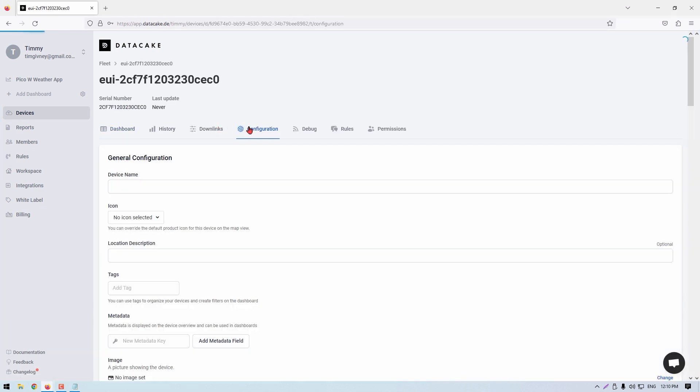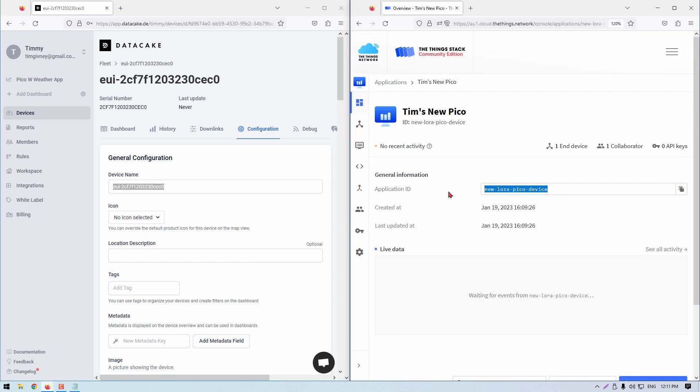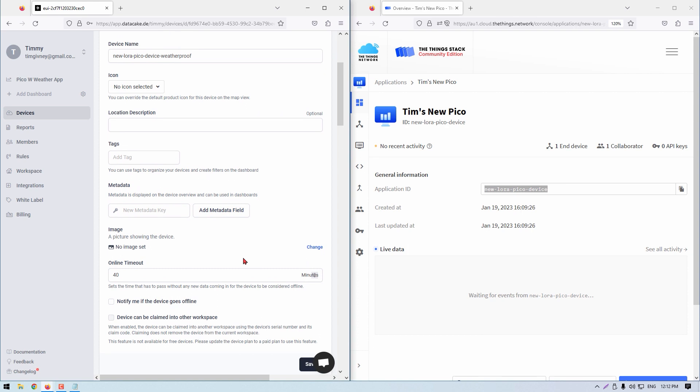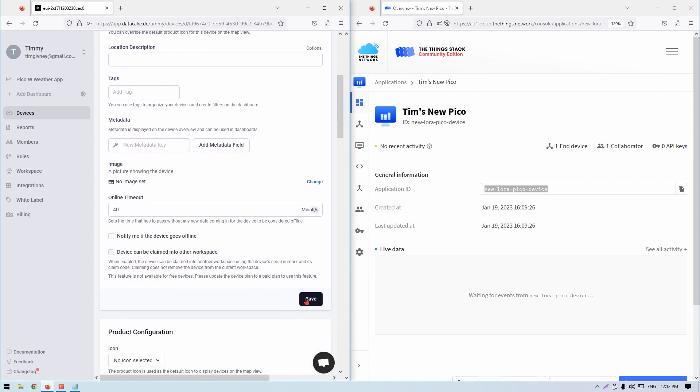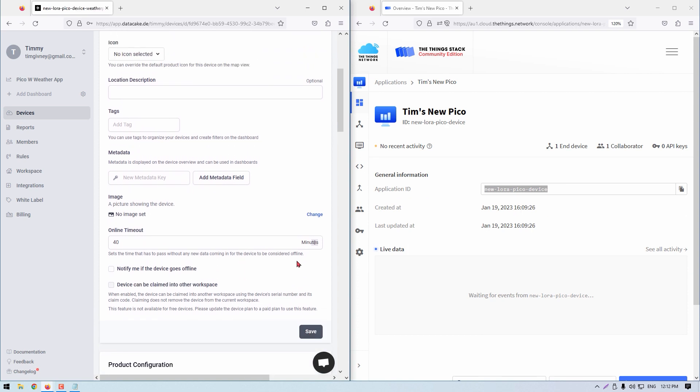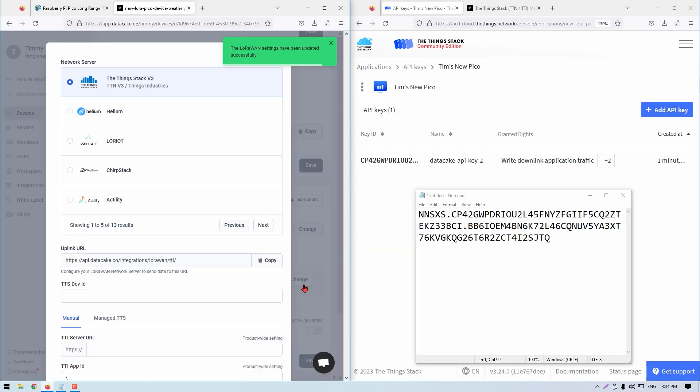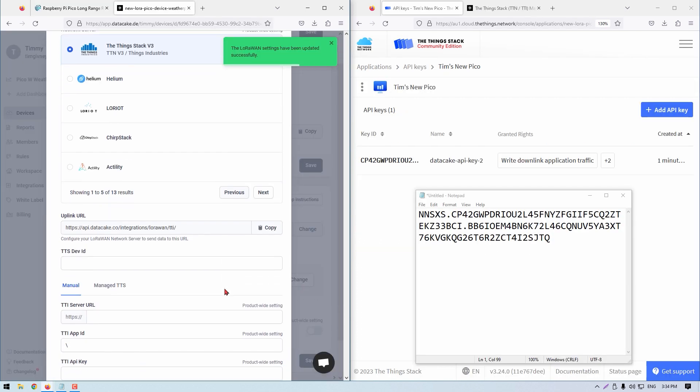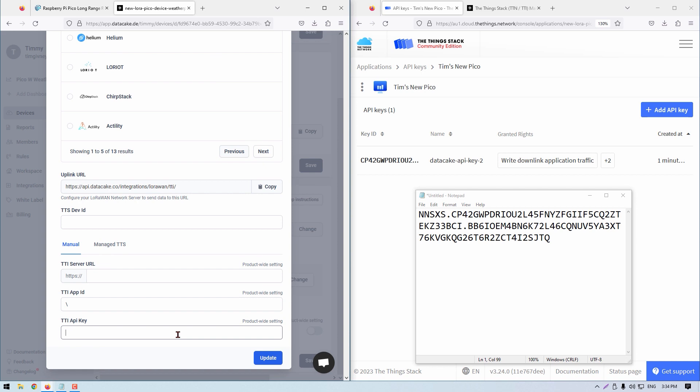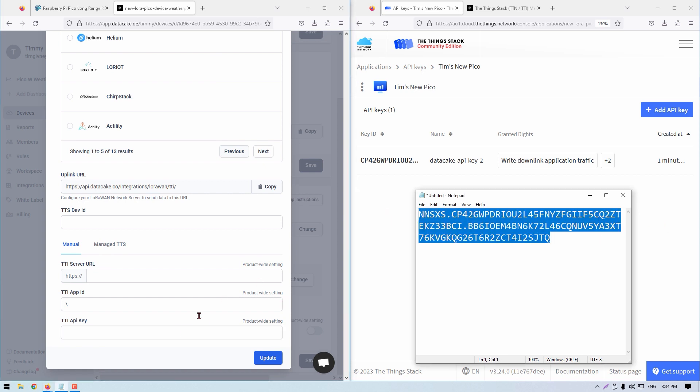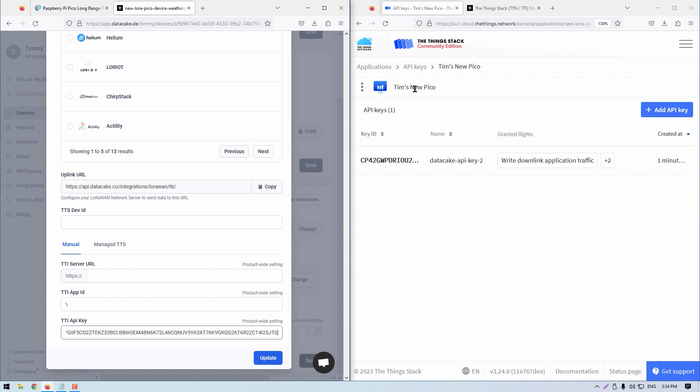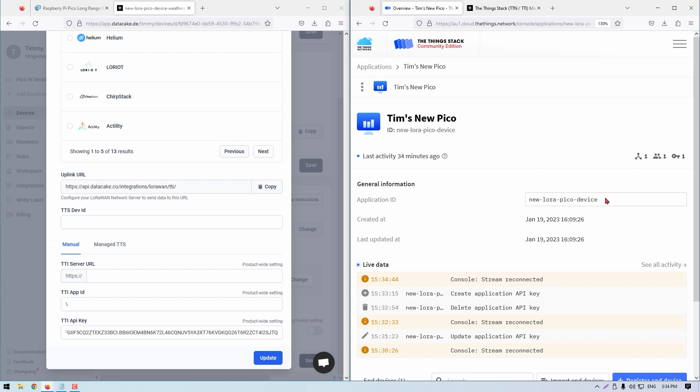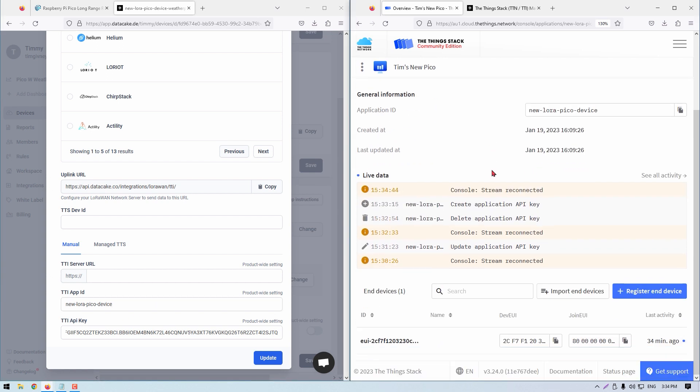Fill out the configuration page appropriately, as you can see me doing now. When you get to the LoRaWAN section, click on the button change found next to the Things Stack version three. With that button clicked, you will now have this form. Fill it out in a similar manner to me. Know that the TTI API key is the one we created at the start of this section. Copy and paste it in. With that done and everything happy is now going to look green with the words downlinks configured.